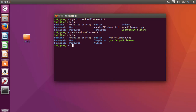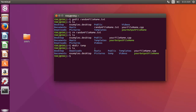To create a folder in Ubuntu terminal, type mkdir — this stands for make directory. I will name it temp. Here you can see the temp folder has been created.